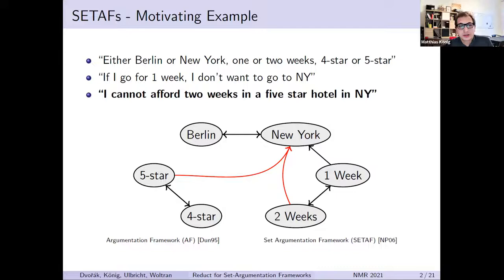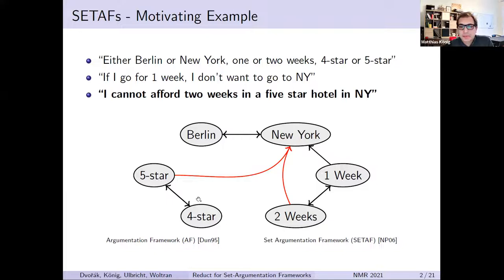Now the setting for collective attacks is the following. Say you have an additional constraint where you say, 'I cannot afford two weeks in a five-star hotel in New York.' There's no easy way to do this with standard Dung-style argumentation frameworks without adding complicated constructions. So Nielsen and Parsons came up with the idea of collective attacks. Here we have a collective attack — the red one — where the argument five-star and the argument two weeks together collectively attack the argument New York. Note that none of these arguments on their own would be sufficient to attack the argument New York.